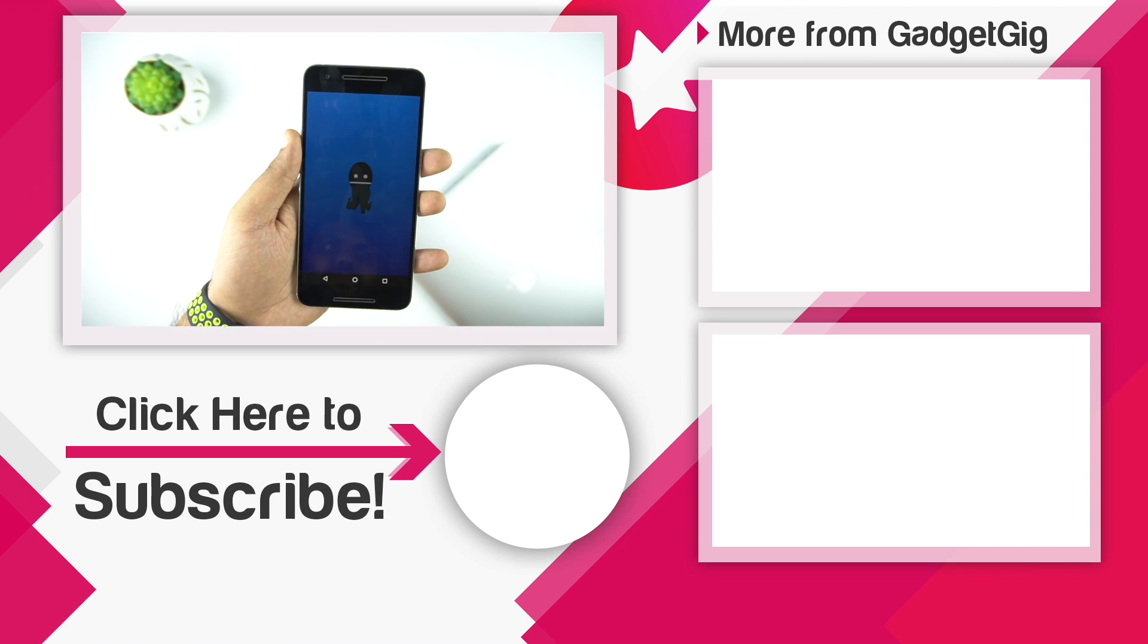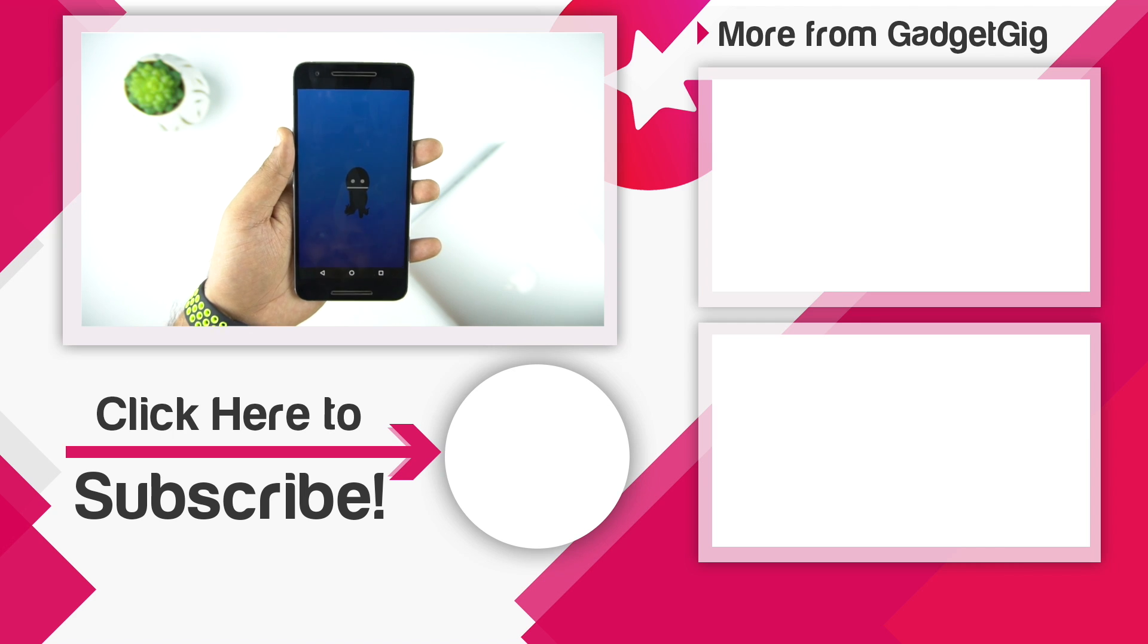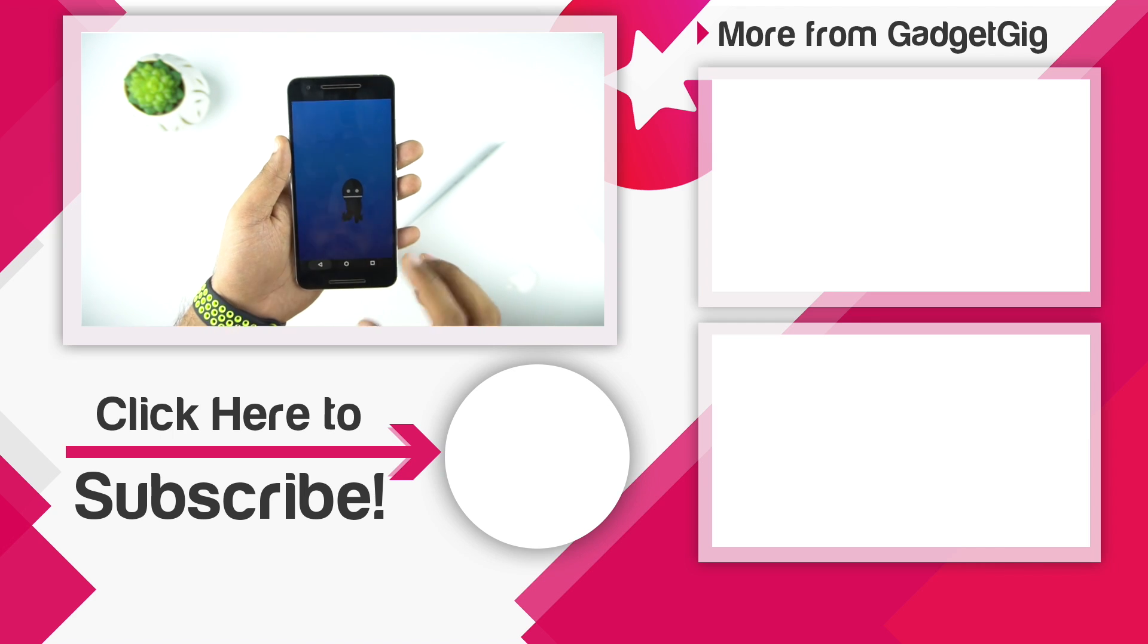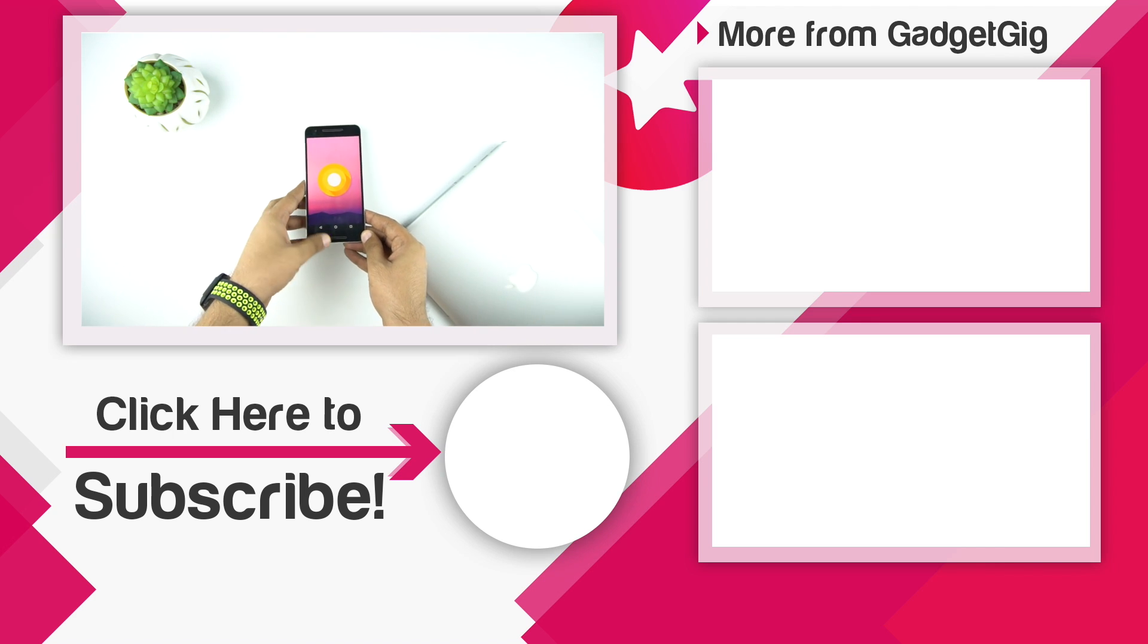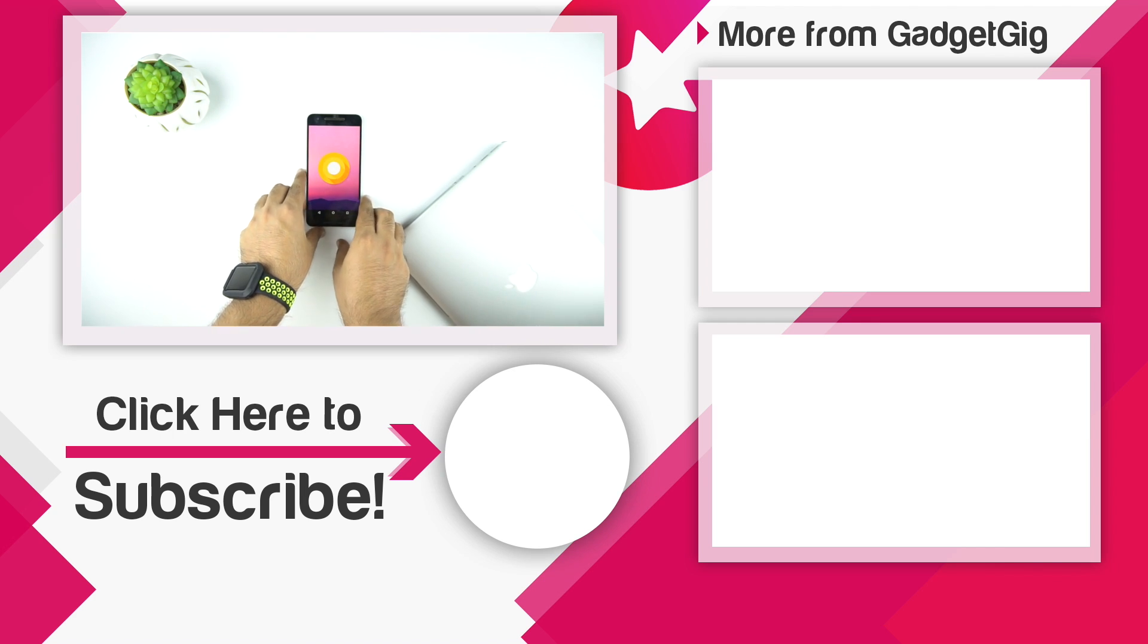And if you like this video, please press the like button and subscribe to our channel GadgetGig for more videos like this. Once again, this is Anuj signing off and I'll see you in the next one.